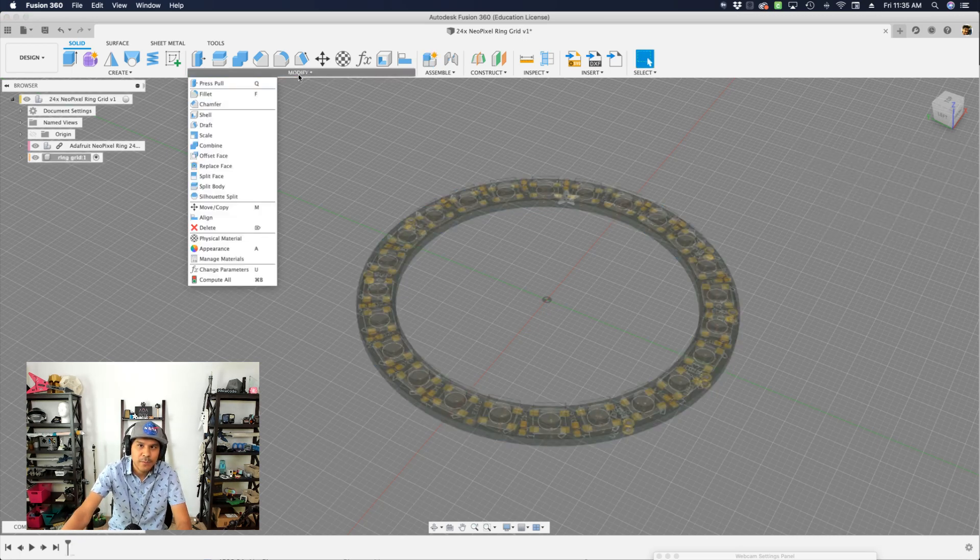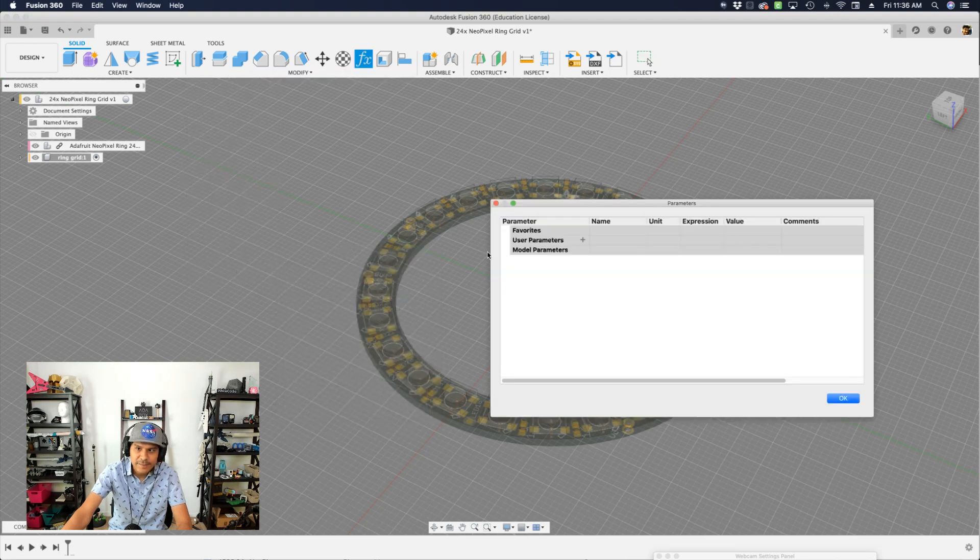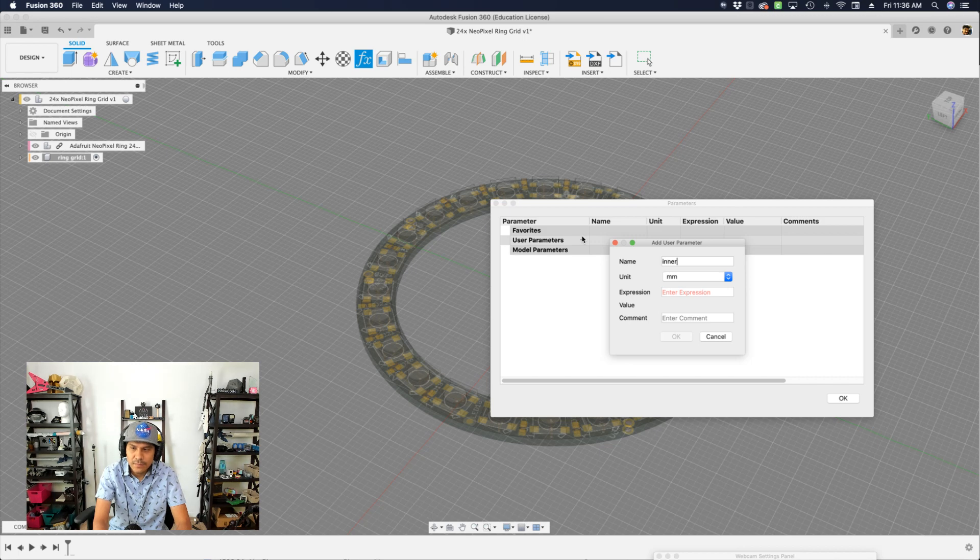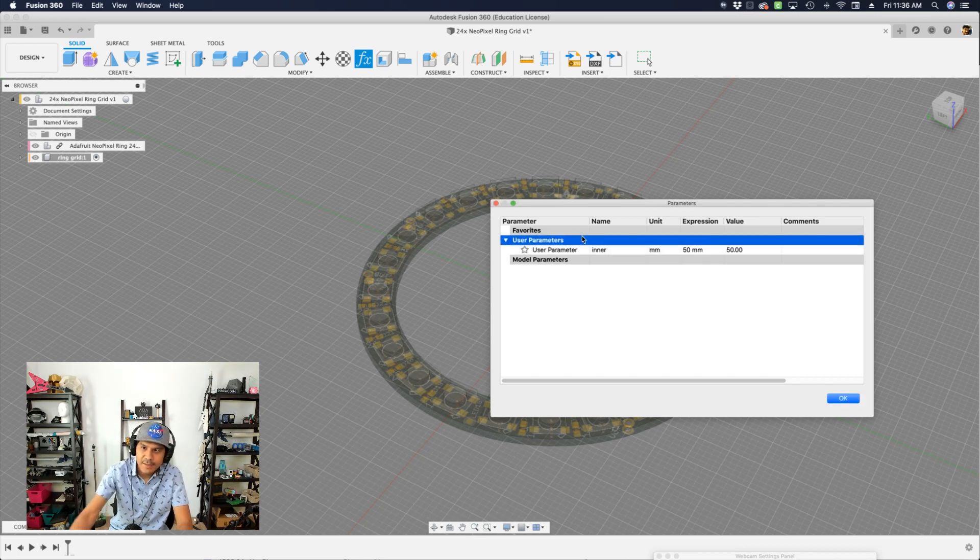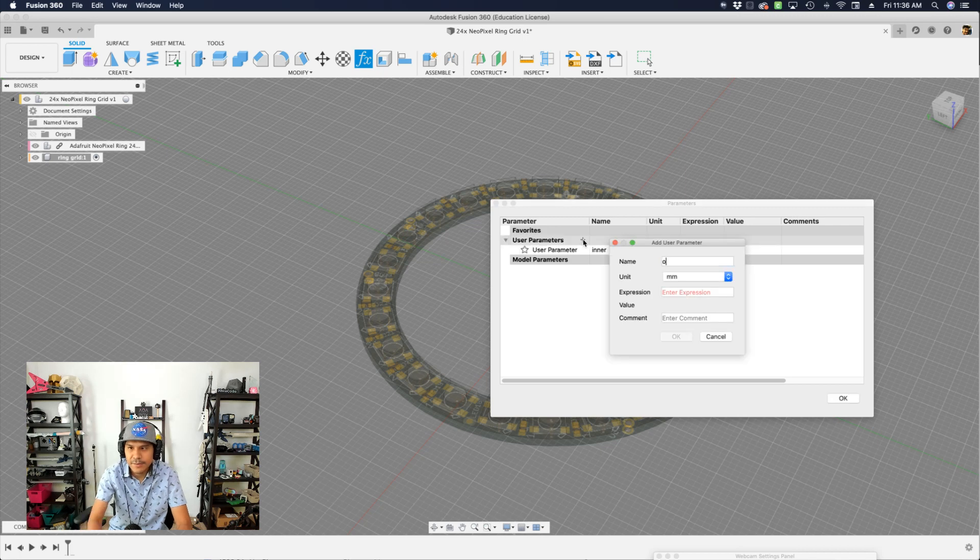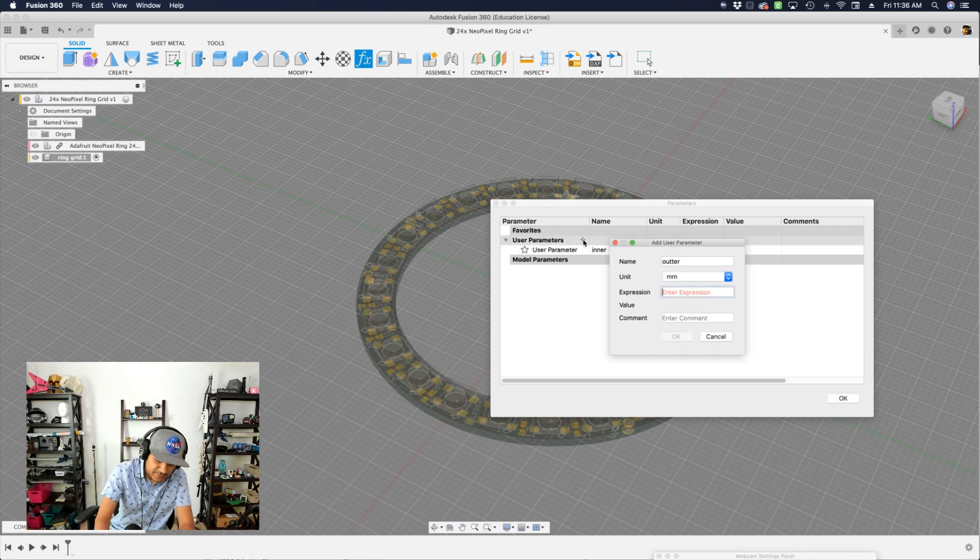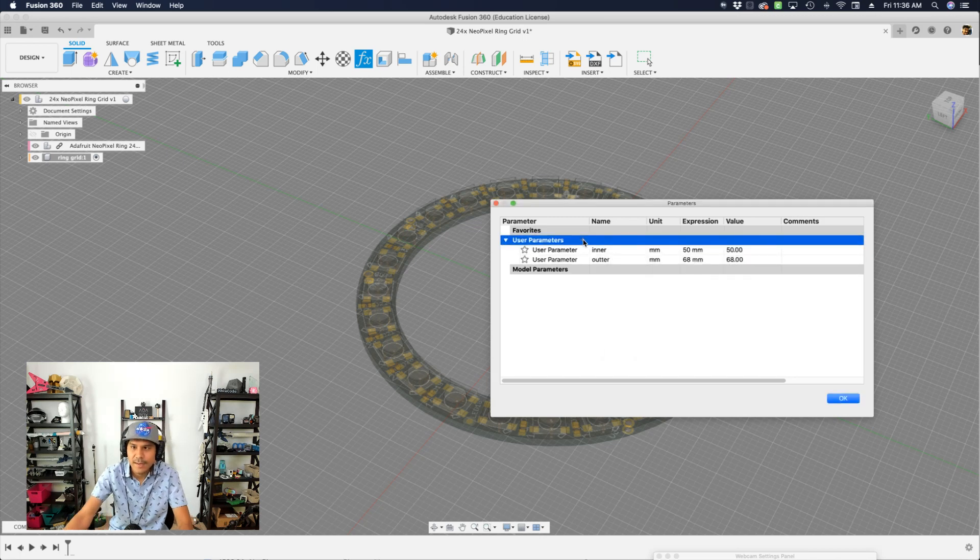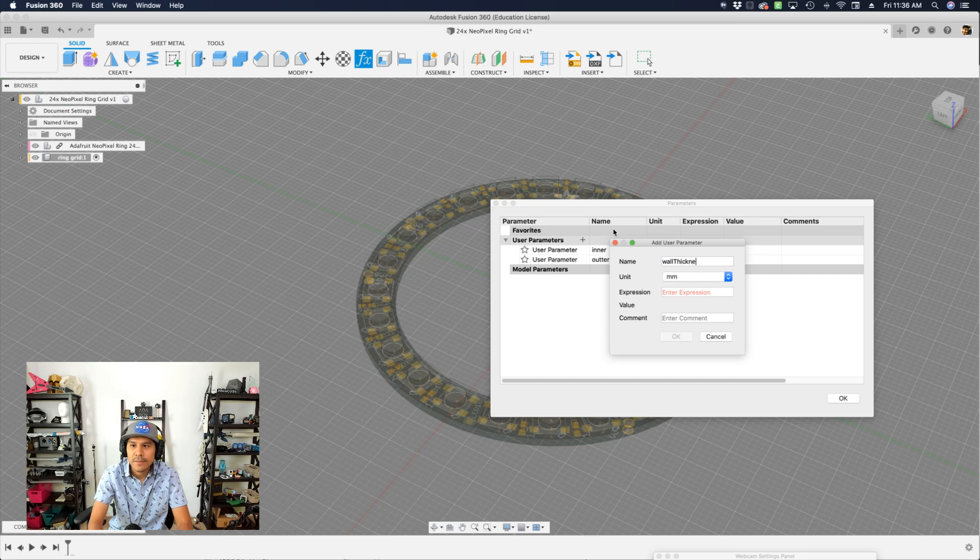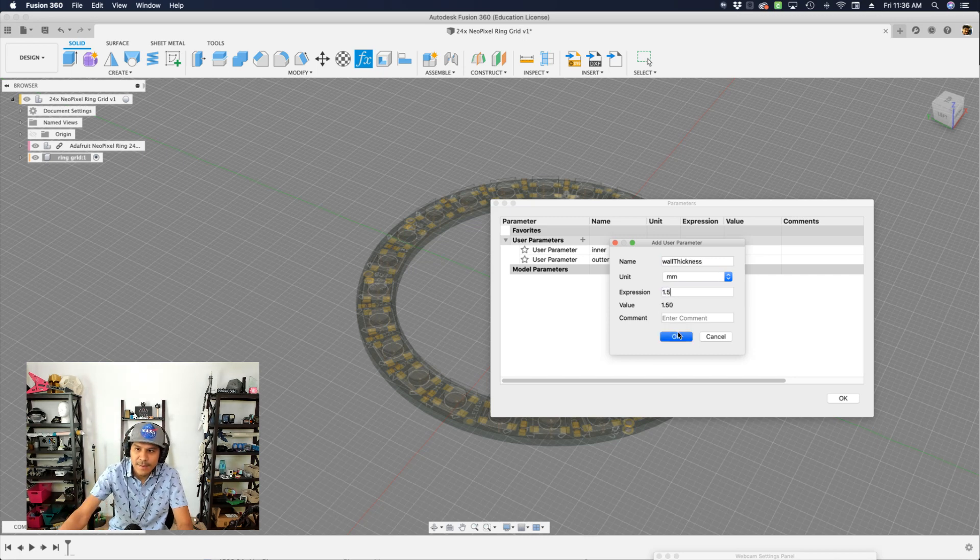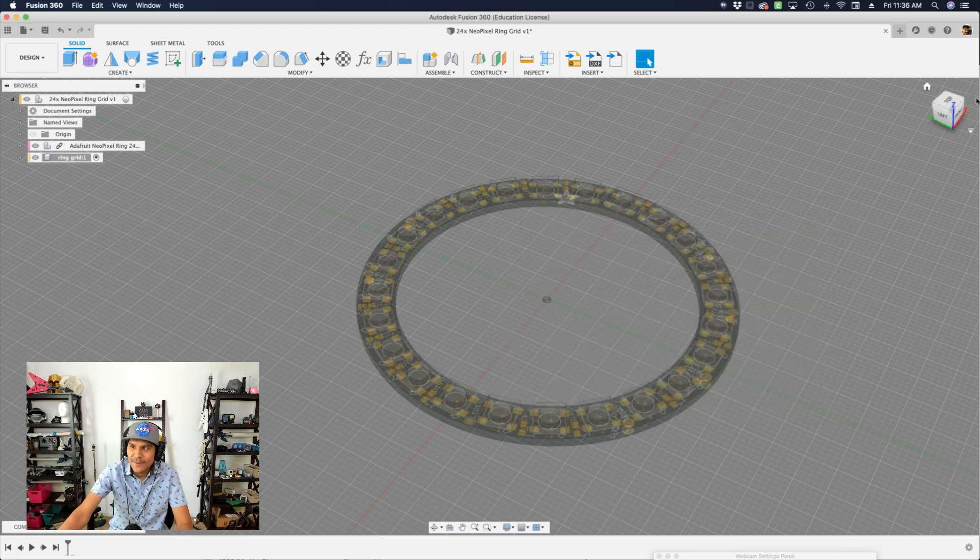Next thing I want to do is I want to open our user parameters window and then I'll assign some user parameters. So I want an inner circle diameter. So I'll just call it inner and then I'll make it, I think it was 50. And then I'll make another one and call it the outer. And then this one will be, I think it was 68. Hit OK. Then I'll do another one and this will be the wall thickness. So I'll just go ahead and type in wall thickness and I'll make that 1.5 millimeters and hit OK.